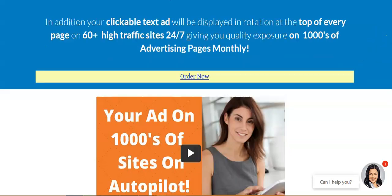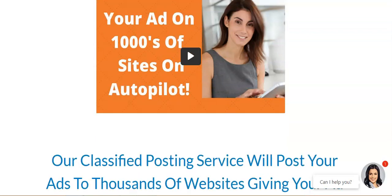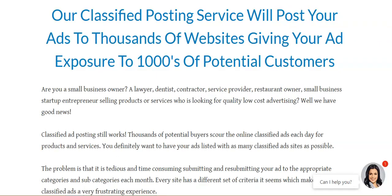As we scroll down this page, you'll see another short video overview — be sure to watch both videos and read through the perks. Their classified posting service will promote your ads to thousands of websites, giving your ad exposure to thousands of potential customers. We are in the lead generation business, and if you have a marketing funnel with a lead capture page, a sales presentation, and an email follow-up, it makes the whole process automated.